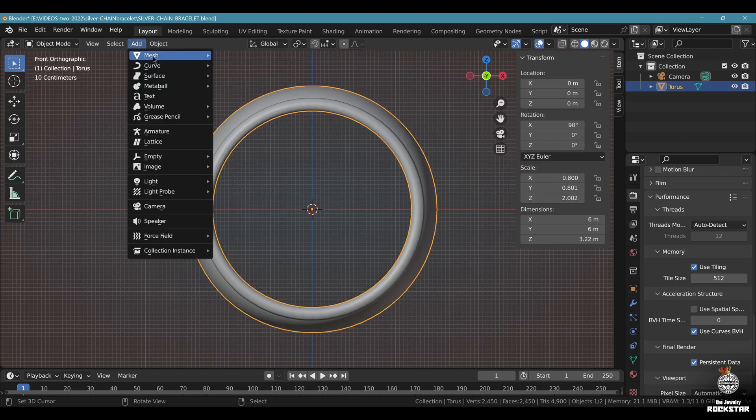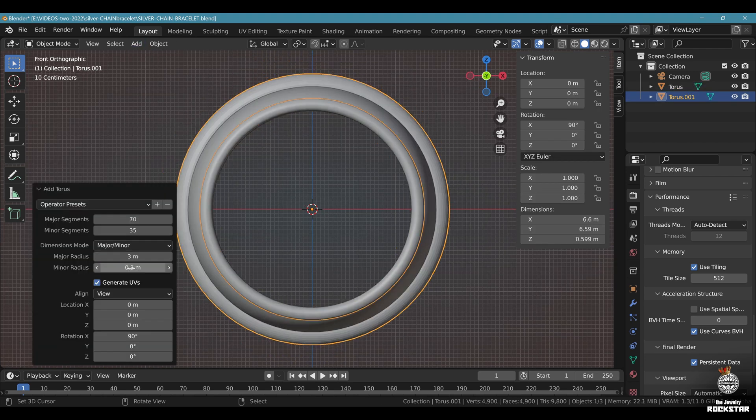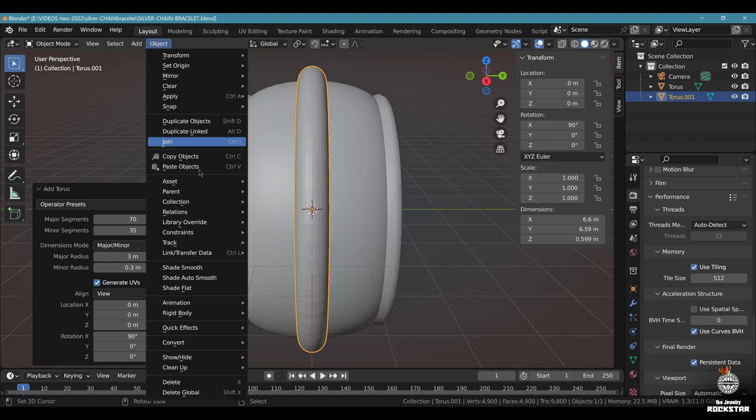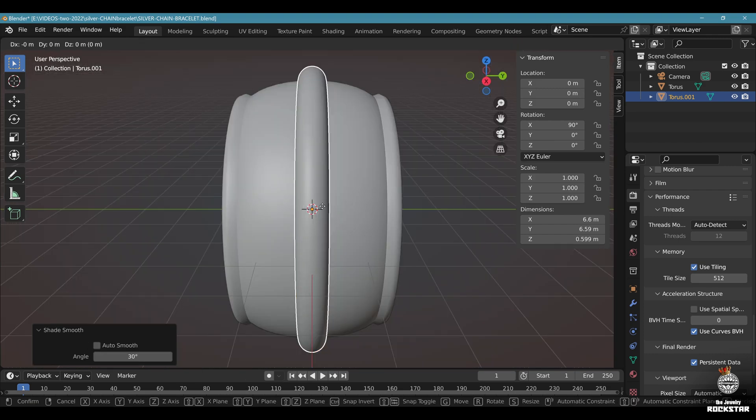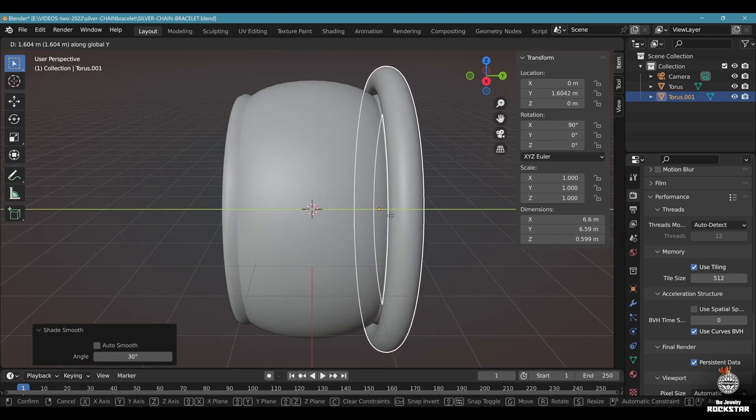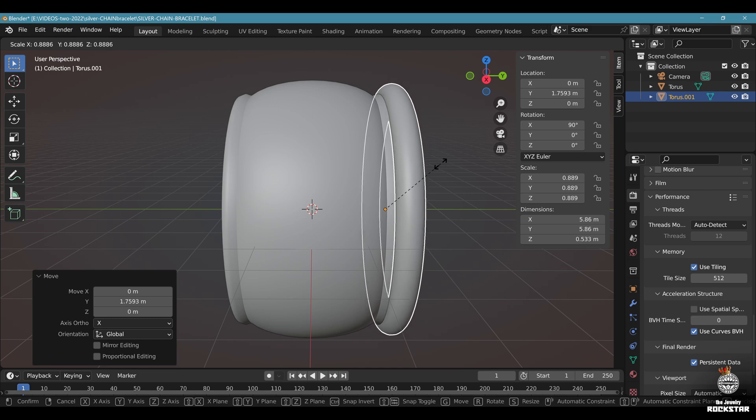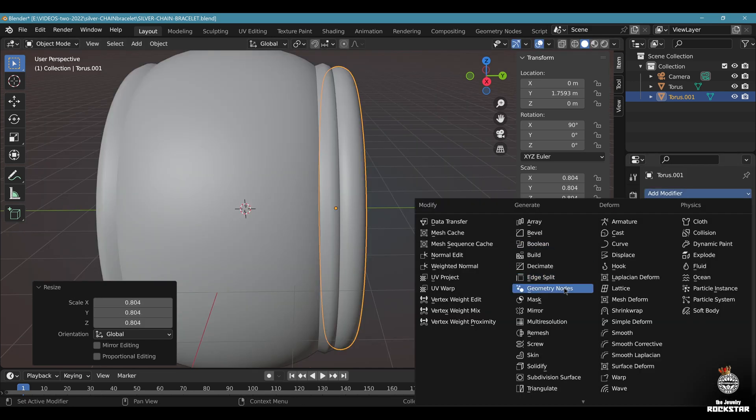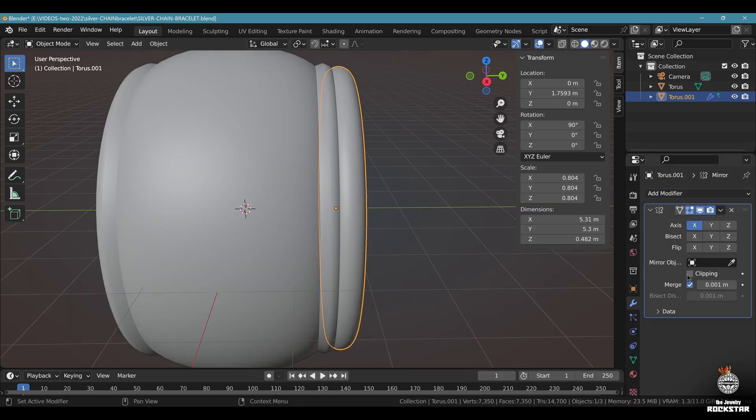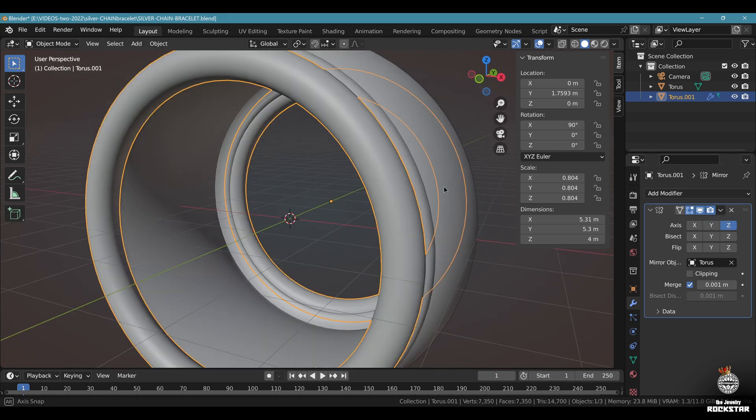Front view, add mesh torus, minor radius 0.3. Object shade smooth. Grab it on the Y axis and move it. Scale it down. Go to modifiers, add modifier, mirror based on the center. Find the correct axis. Mine will be Z axis like this.